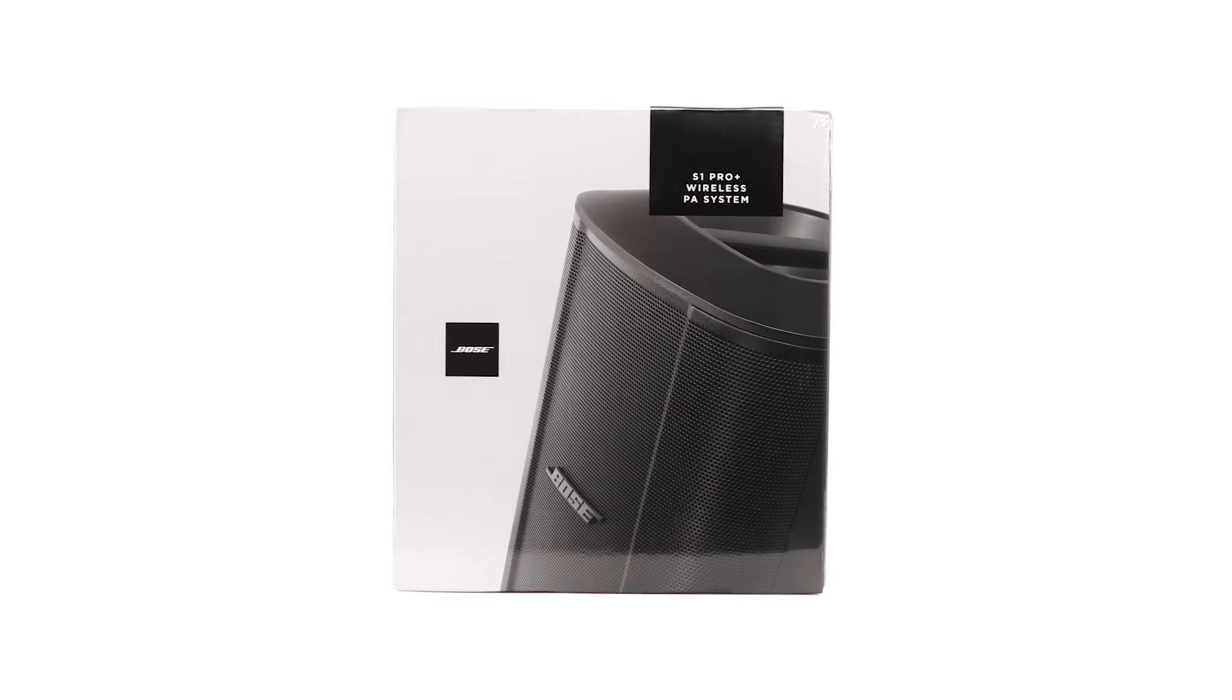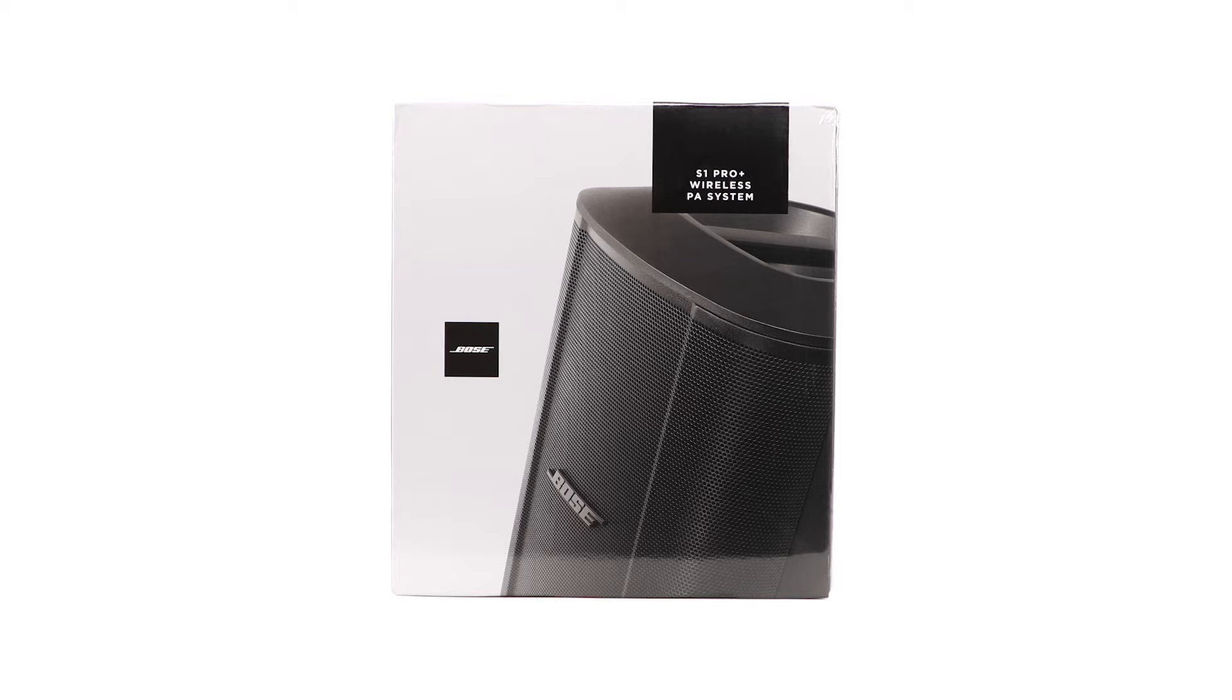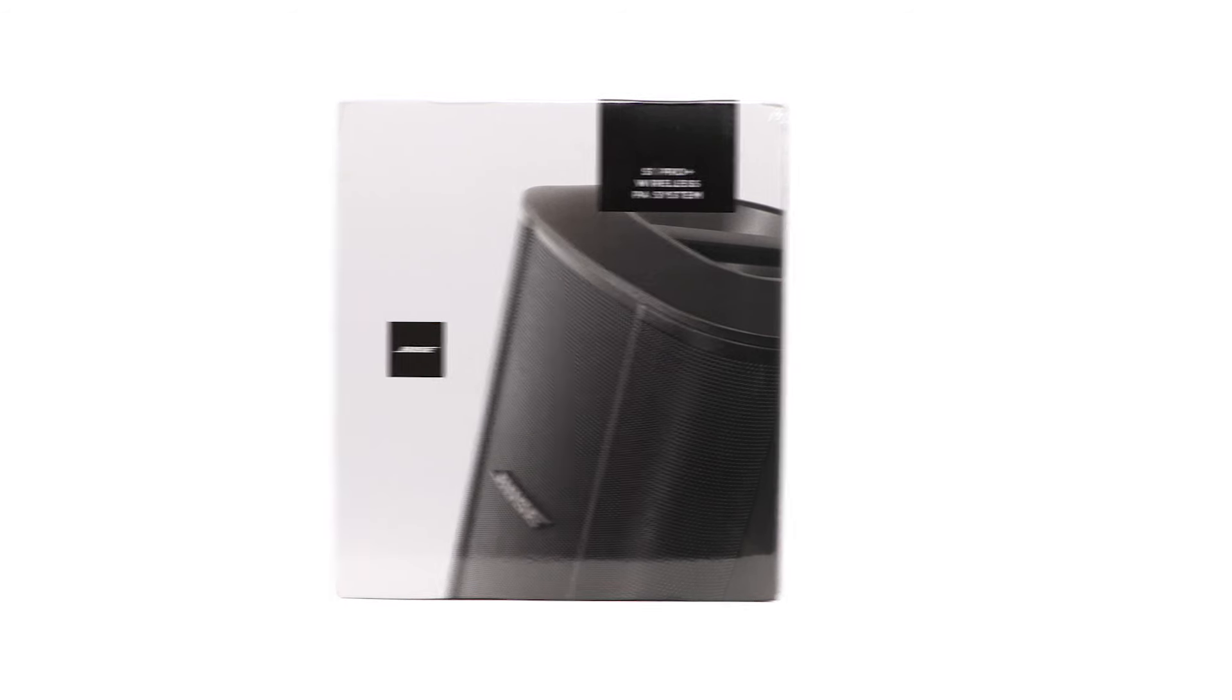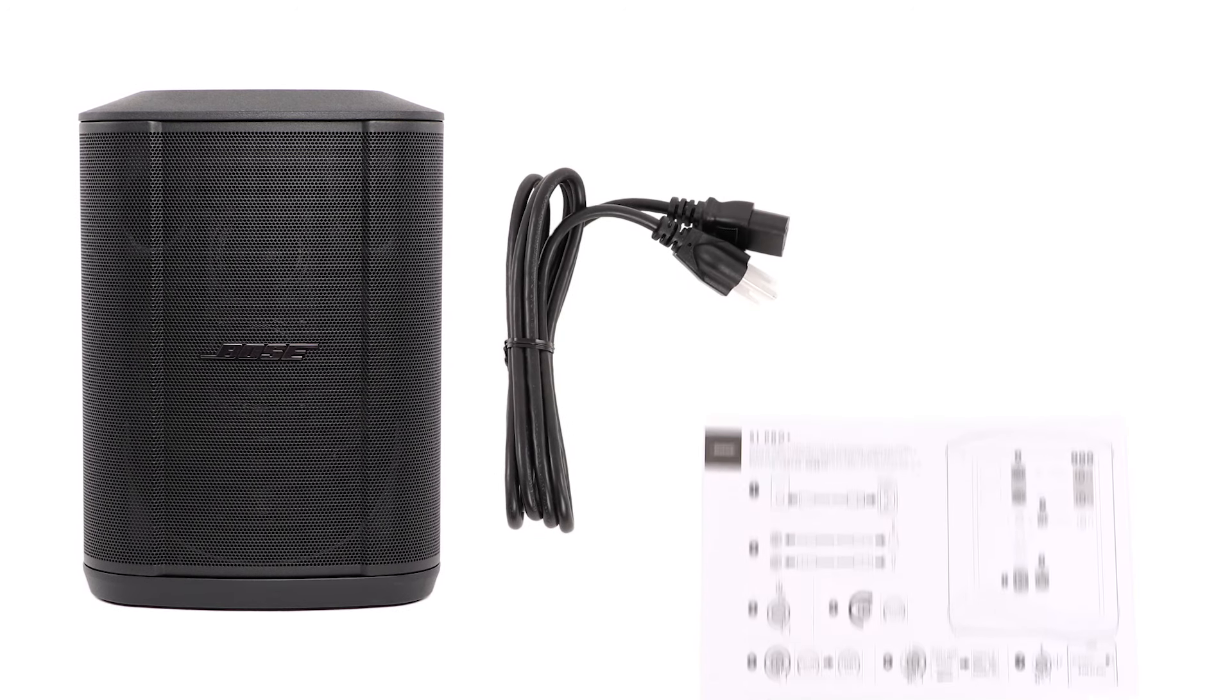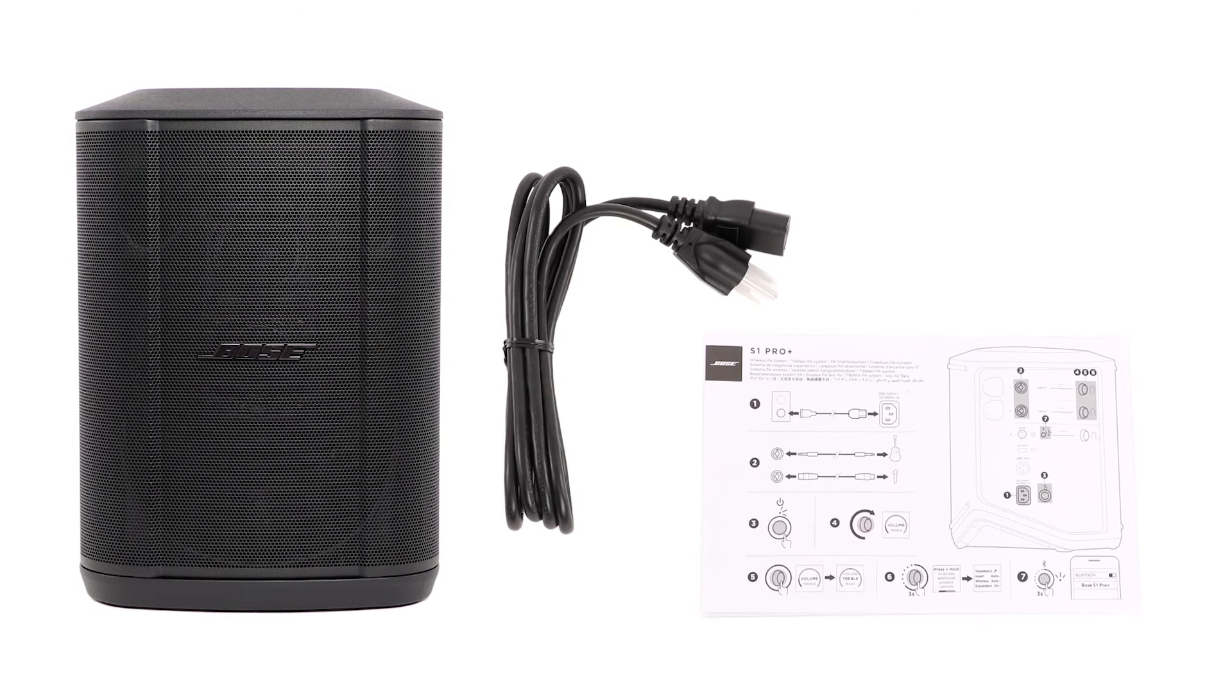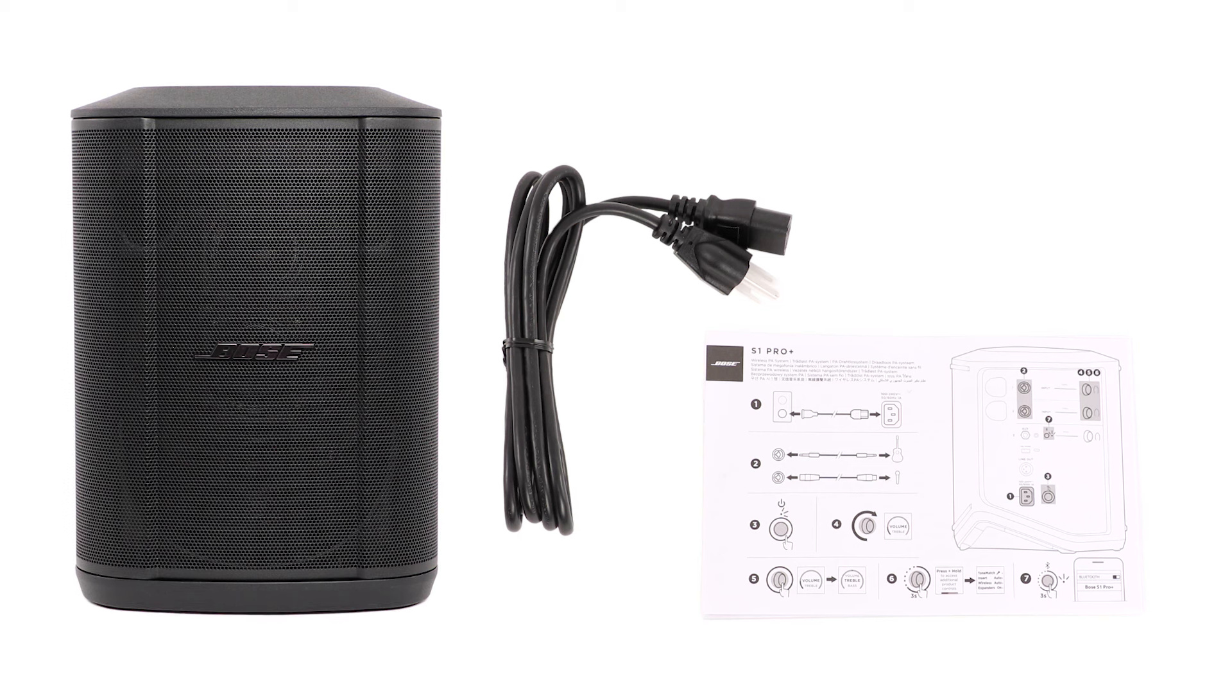First, here's everything you should find inside the box. Your Bose S1 Pro Plus with a battery already inserted, a power cord, and lastly, a quick start guide and important safety instructions.